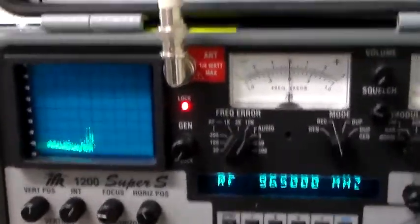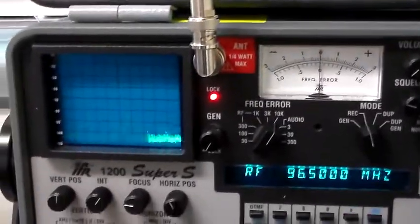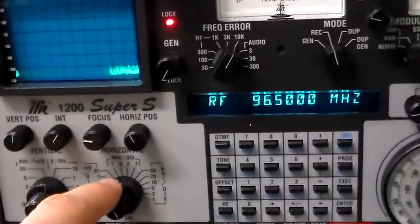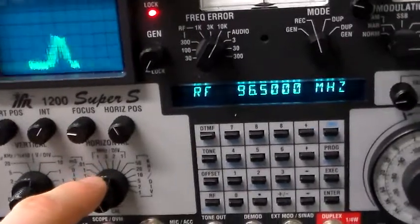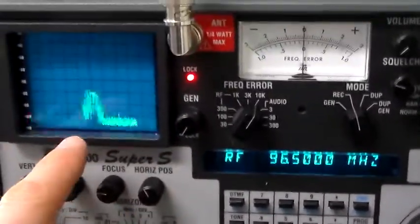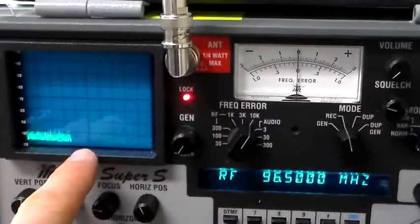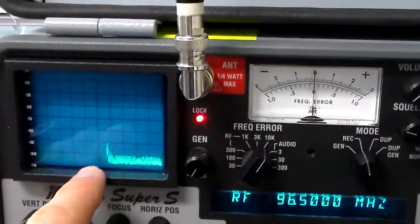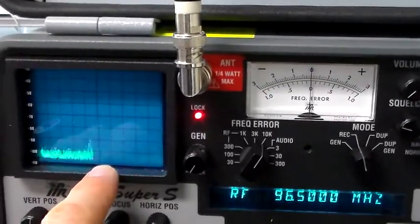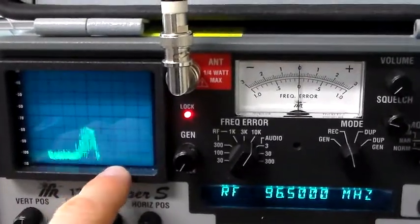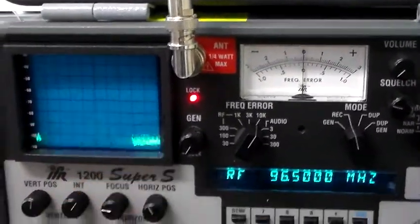Right now the horizontal sensitivity here, or MHz per division, is 0.1. So if that is 96.5 MHz in the center, that would be 96.6, 96.7, 96.8, etc.